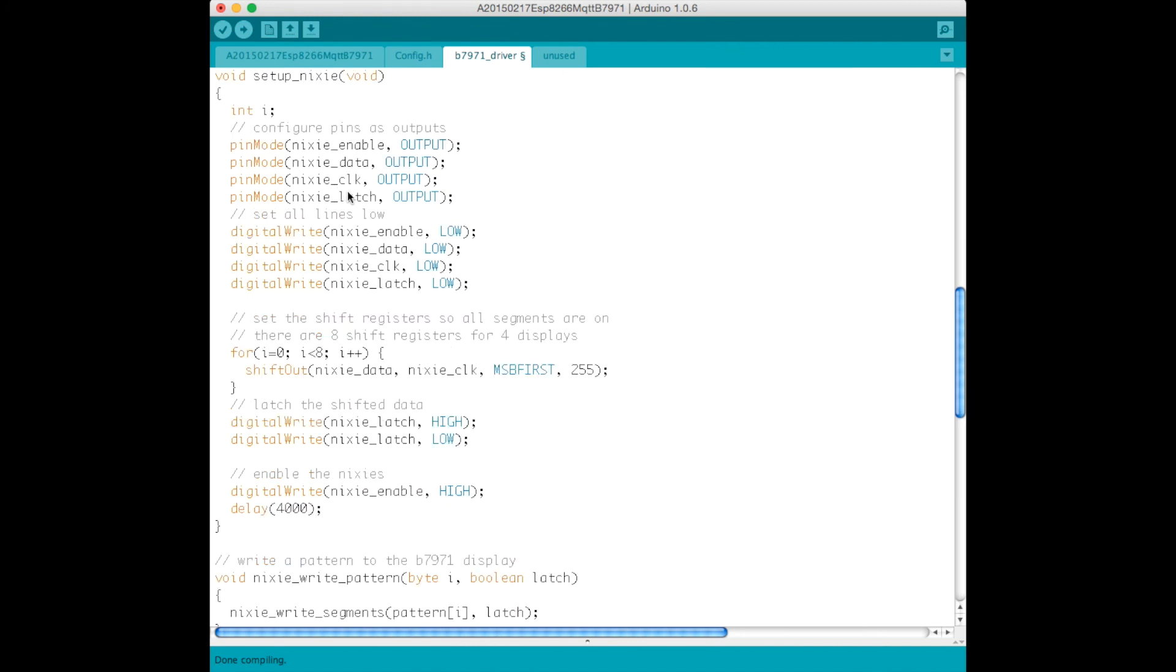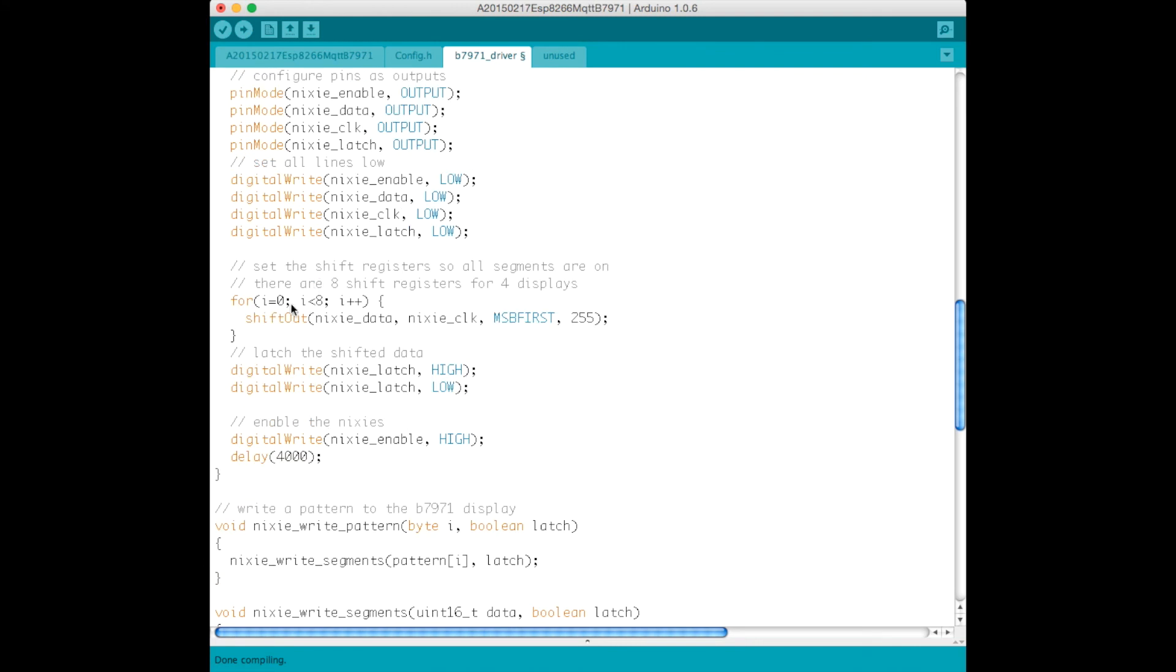Here is our setup Nixie function. This sets the four control lines that we need as outputs. It writes them initially to low, and then it starts to shift out some data.